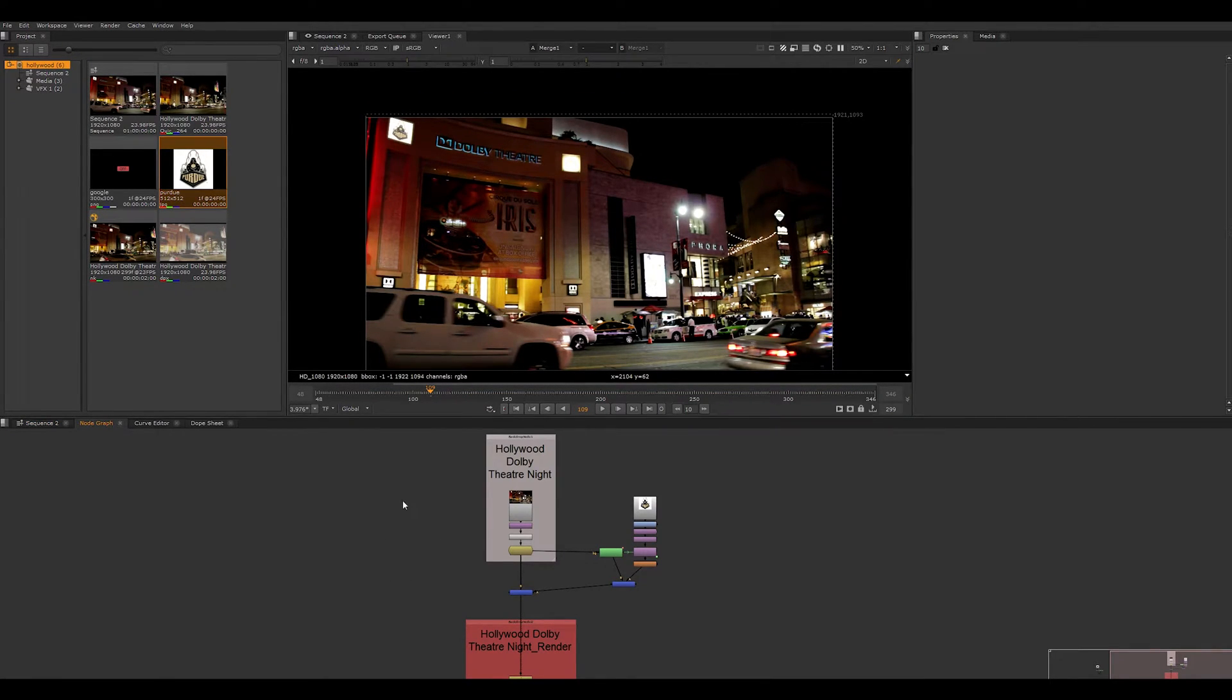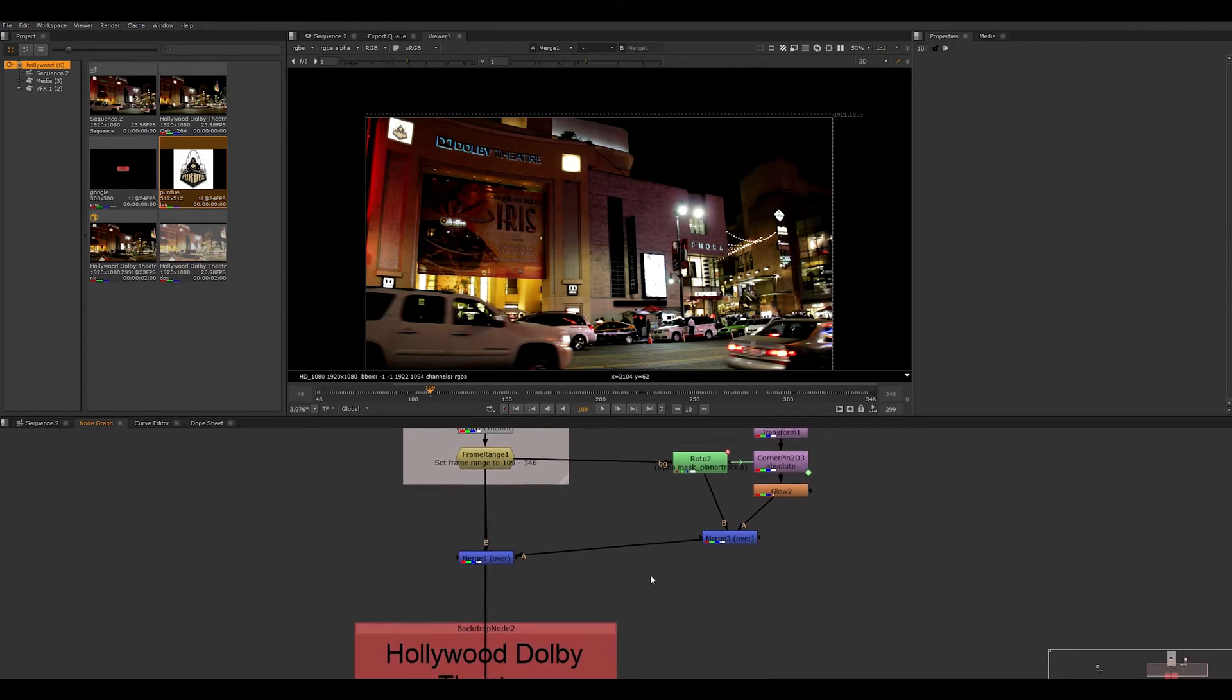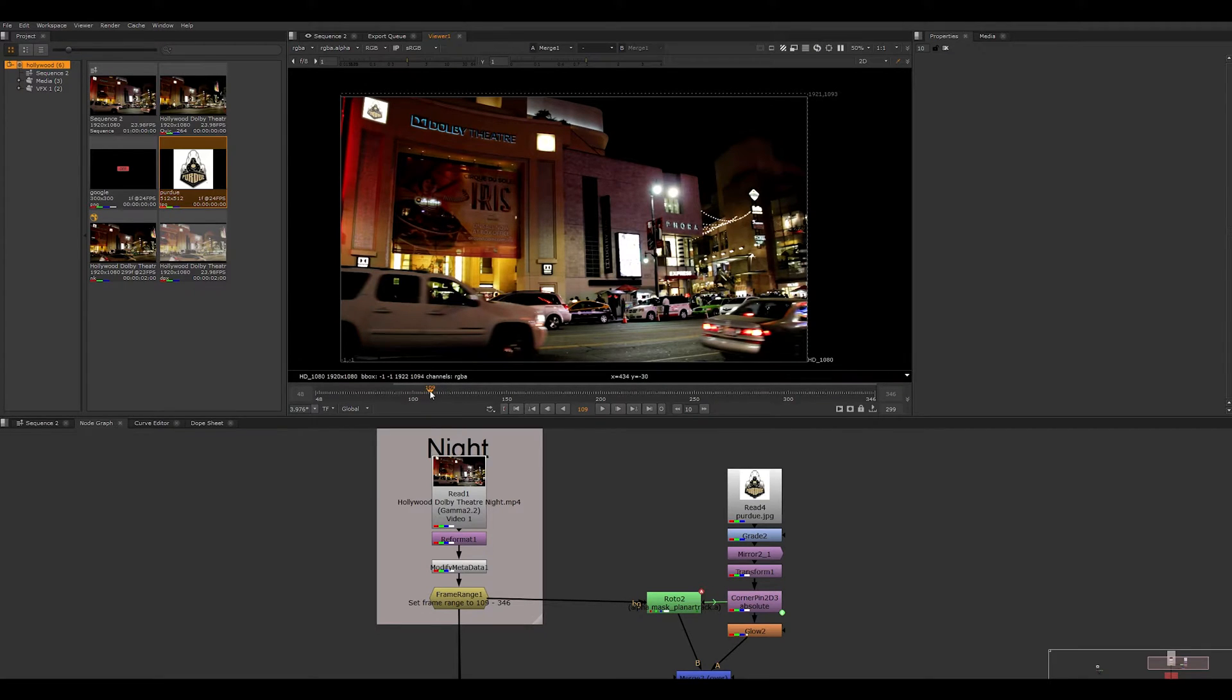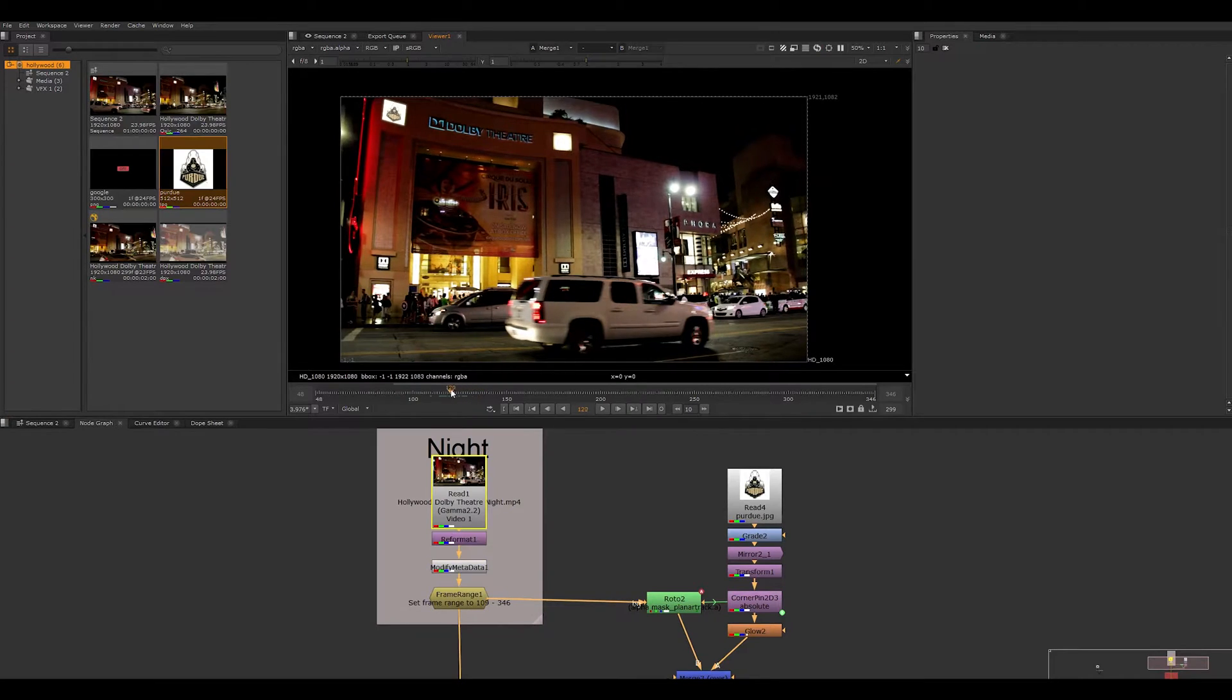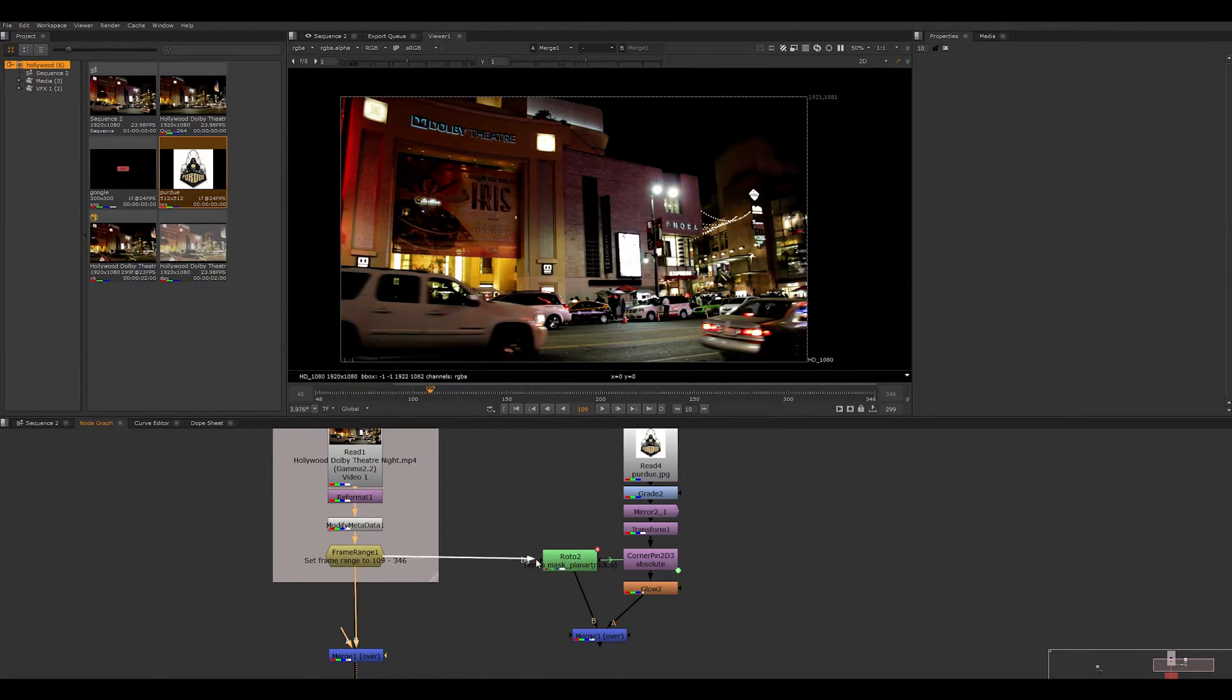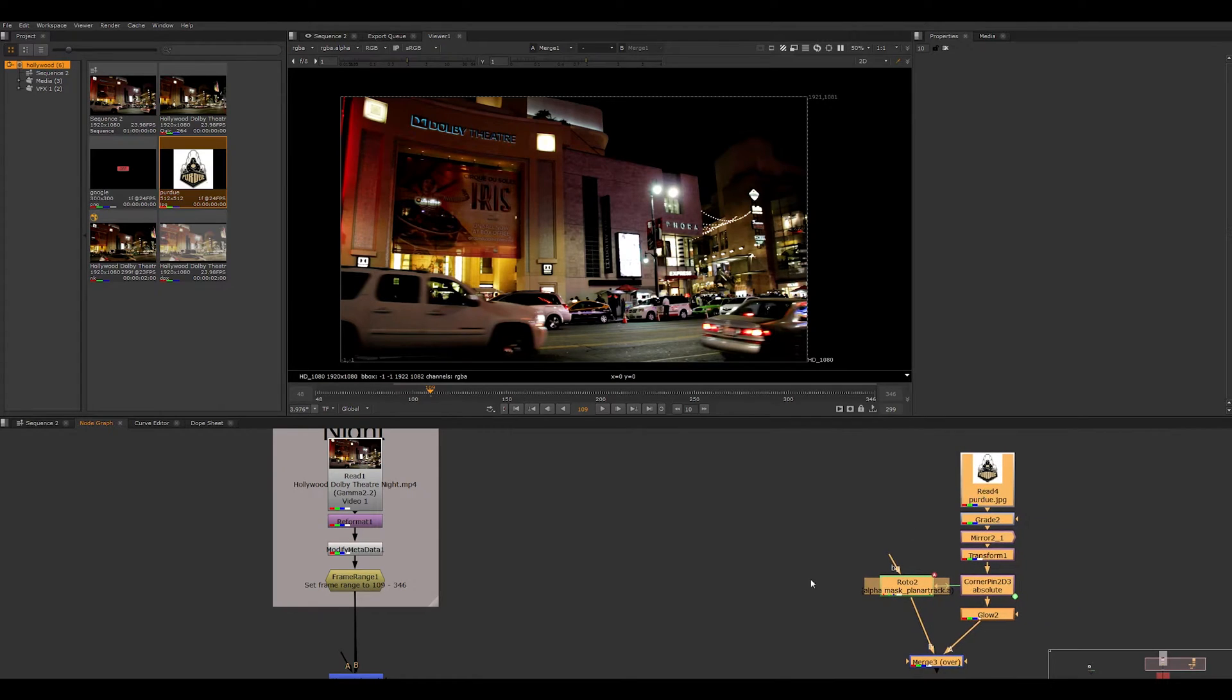So here we have our node editor view, and then here you can navigate by holding down the middle mouse button to move around, you can zoom in, and then you can see all the nodes that we're going to be creating that encompass this image up here. So as we scrub through, we can see the image is pinned to the corners of the lights, but let's get rid of this stuff and detach it from our nodes so we can start from scratch here.